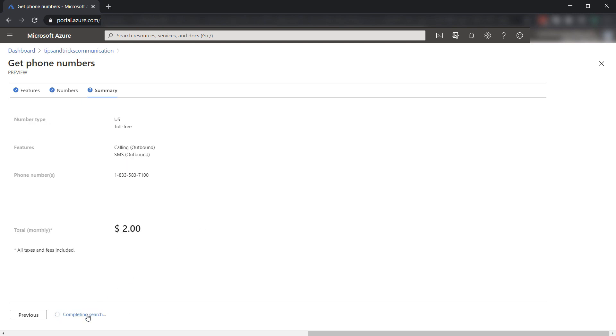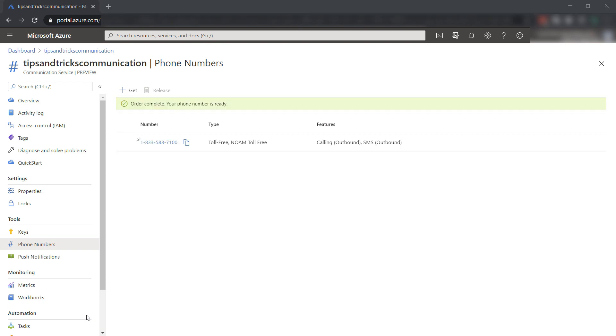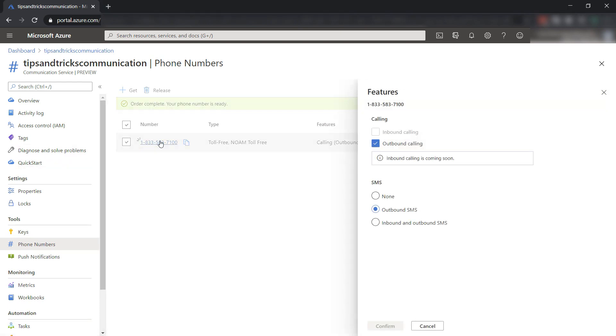Place the order, and here it goes. Here is the number. Cool. It's a US-based number, and I can still change its features if I want to.